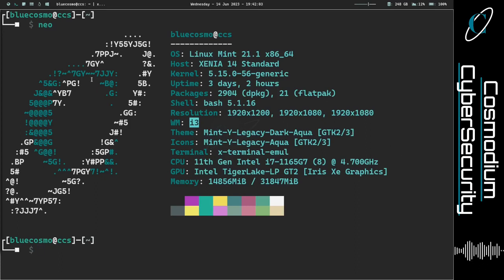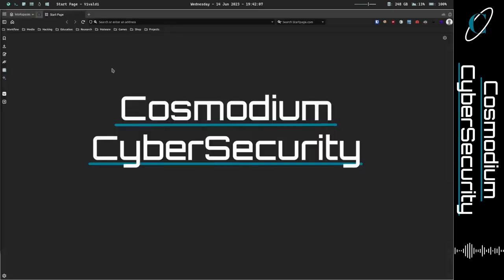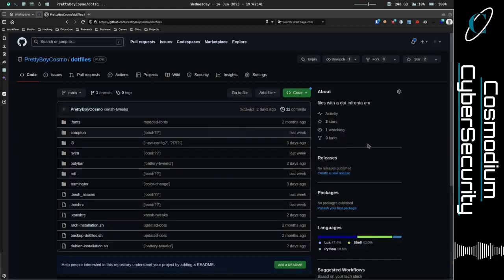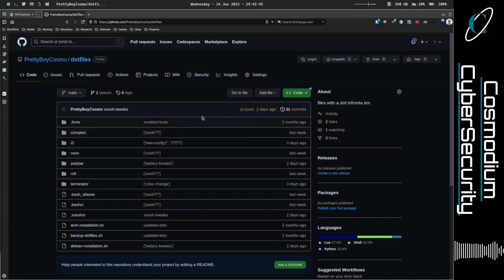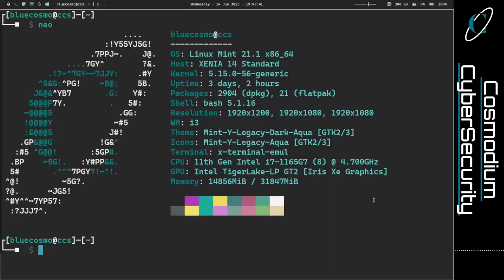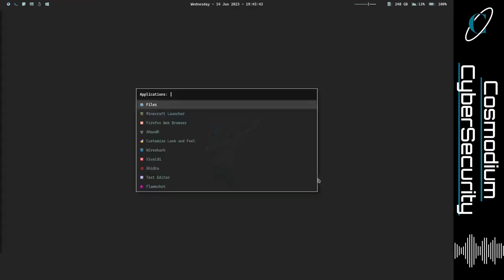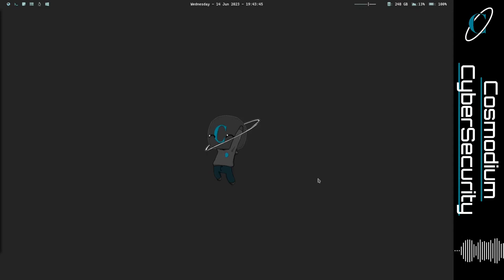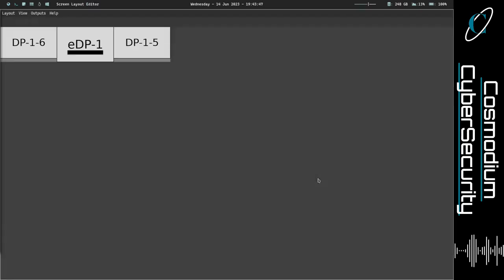I'll kind of just go through it and show you guys my current workflow. If you like it, maybe you can take inspiration from it. I do have my dotfiles somewhere — let me pull them up. These are my dotfiles, so if you guys want to copy any of my configurations from today's video, you totally can.